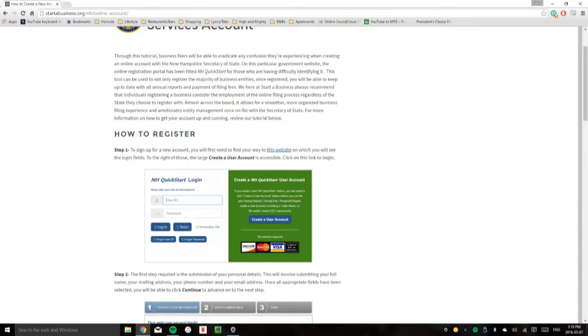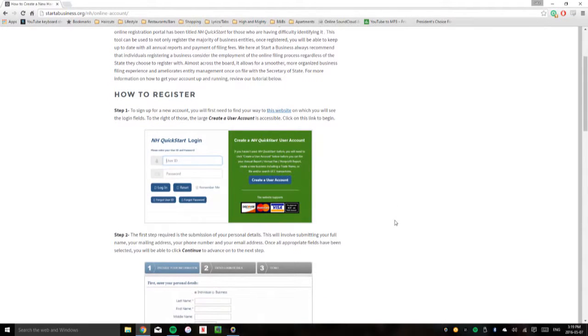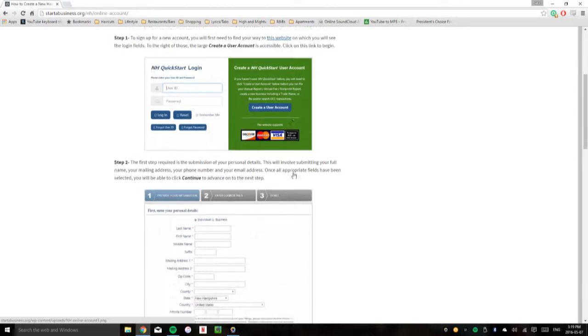First thing you're going to want to do is go to this website here and you're going to be able to click on create a user account. Later we'll log into it using the field. For now just create a user account.